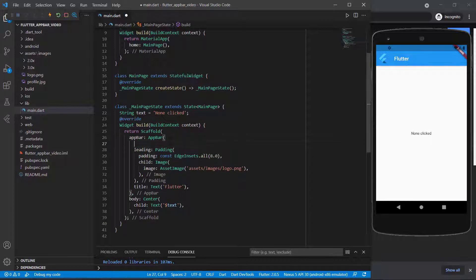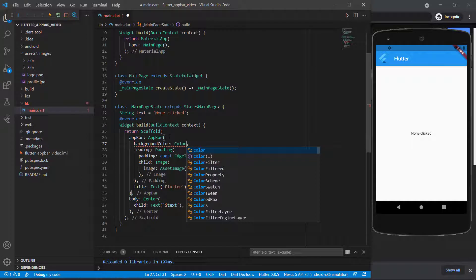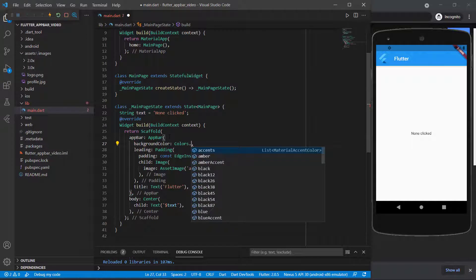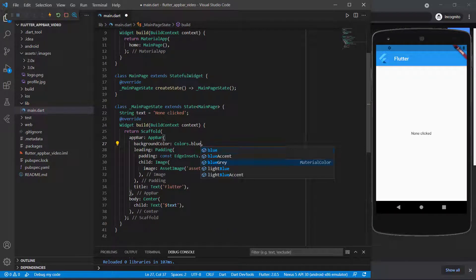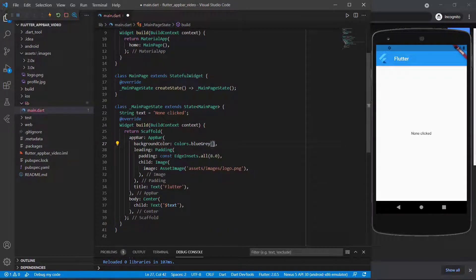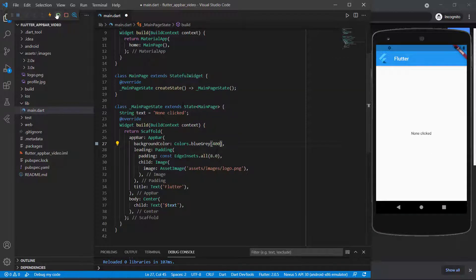For an AppBar, we can also have the background color set using the backgroundColor property. Let's set this to Colors.blueGray with a shade of 400. If we run it again, you can see we've created the background color of our AppBar.